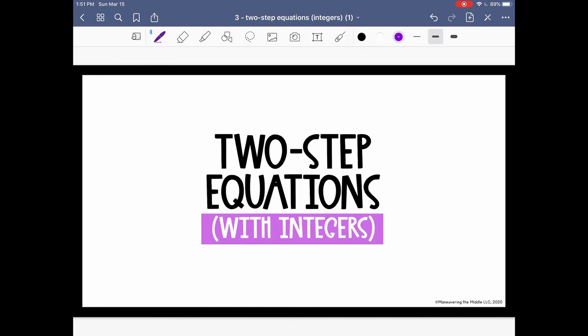Great job! You all solved two-step equations with integers. Feel free to go back and re-watch any of the questions in the video. If you need more practice, there are five additional questions coming up that you can try on your own.